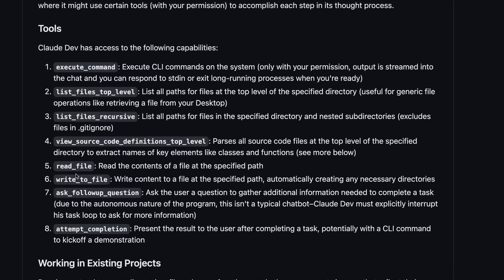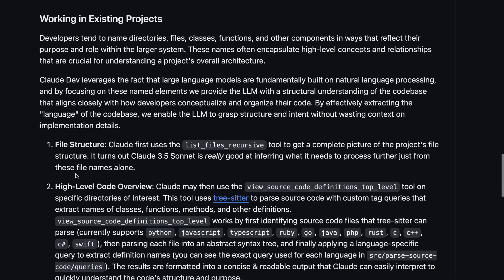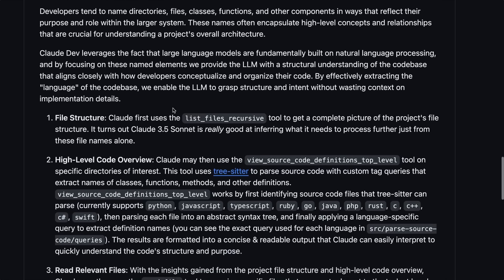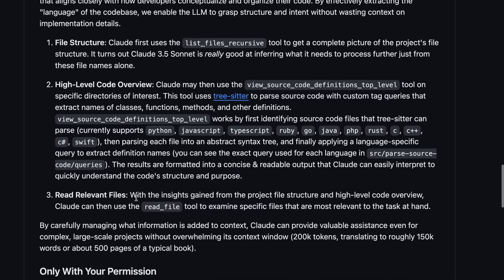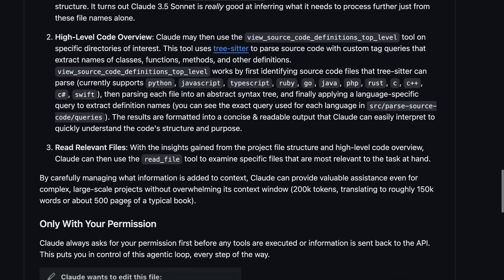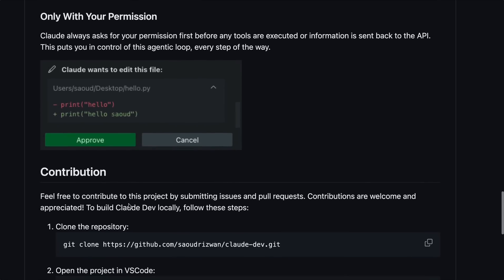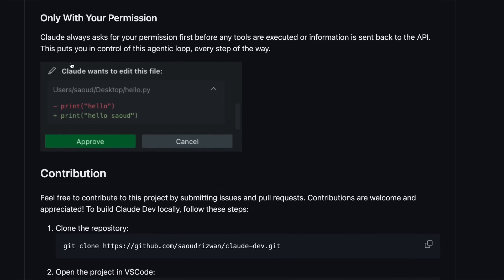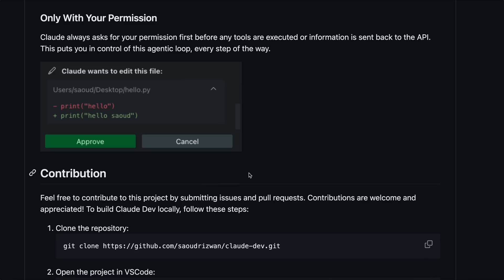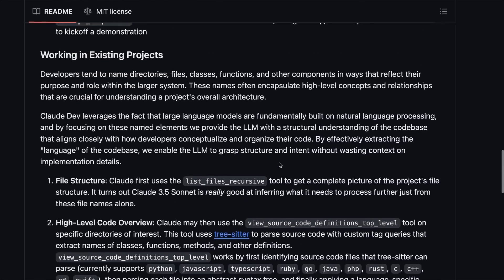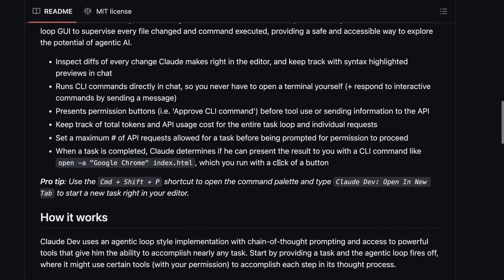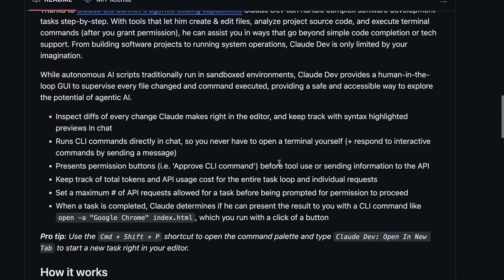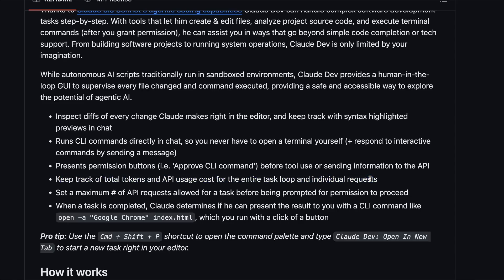For existing code bases, it can also make changes to it. It's really very cool. It can create and edit files, analyze project source code, and execute terminal commands after you grant permission. It has multiple tools that it uses to do most of the stuff, which is also very cool. For the existing code bases, it uses the file names to understand the project structure, and pick the file which may contain the code that needs to be refactored based on your prompt.